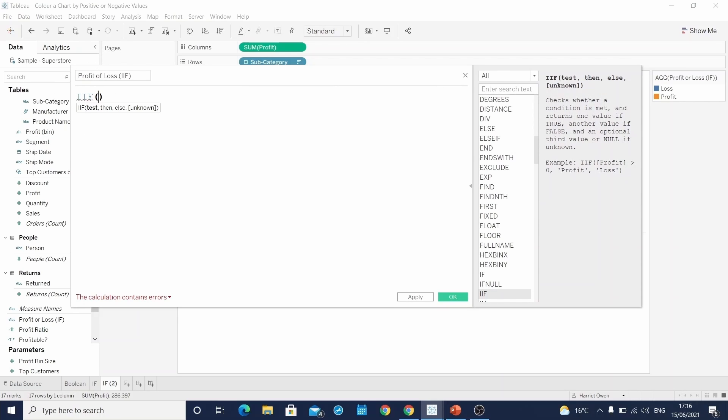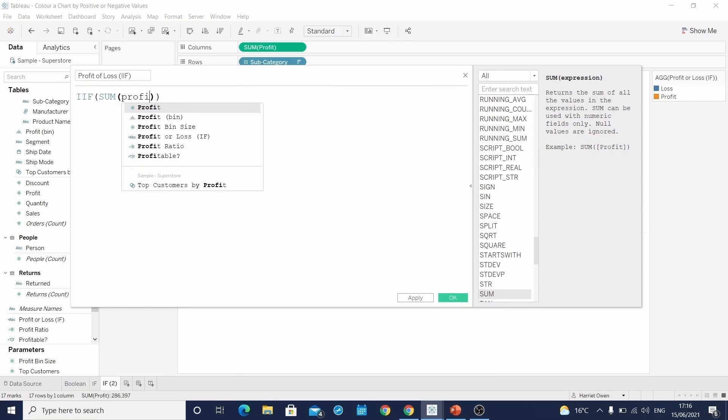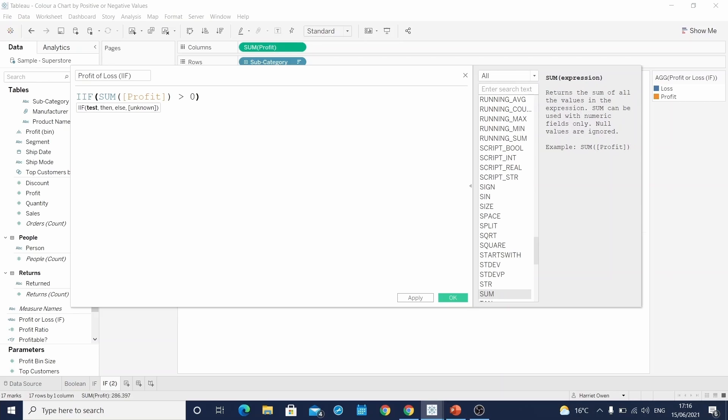It starts to tell us what it needs within the function. It first specifies test. In this case, our test is, is the sum of profit greater than zero?